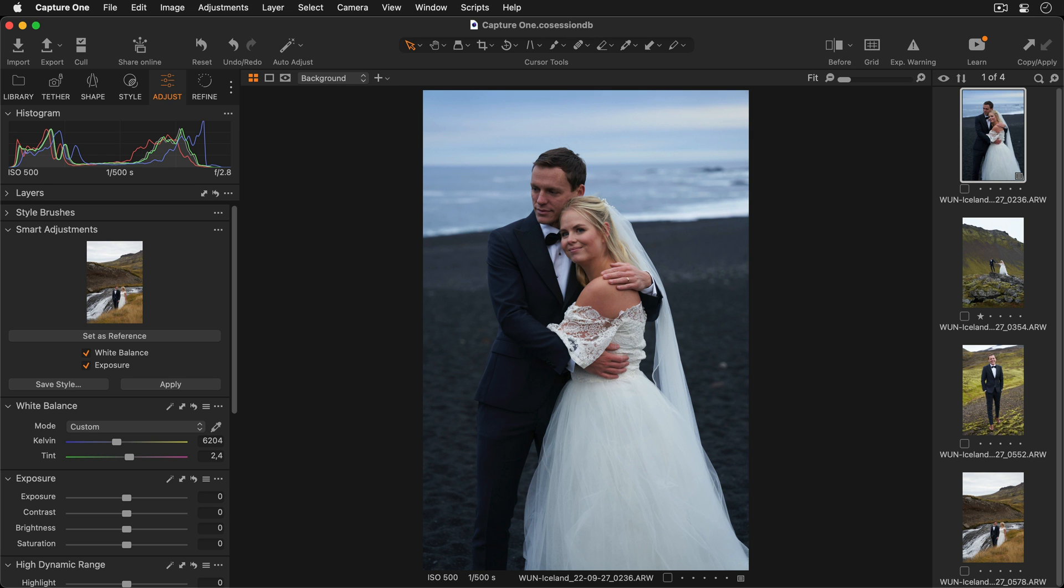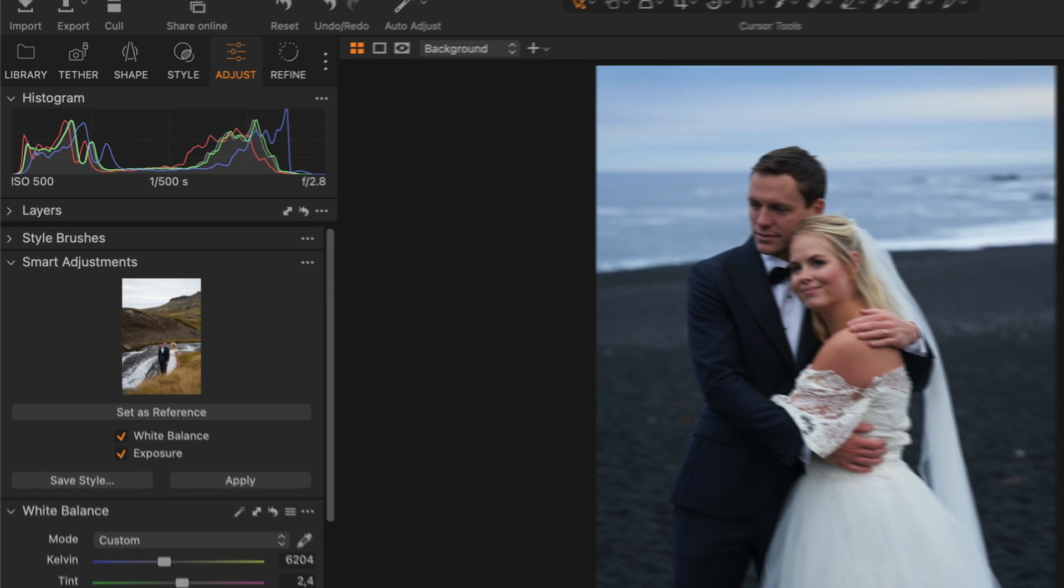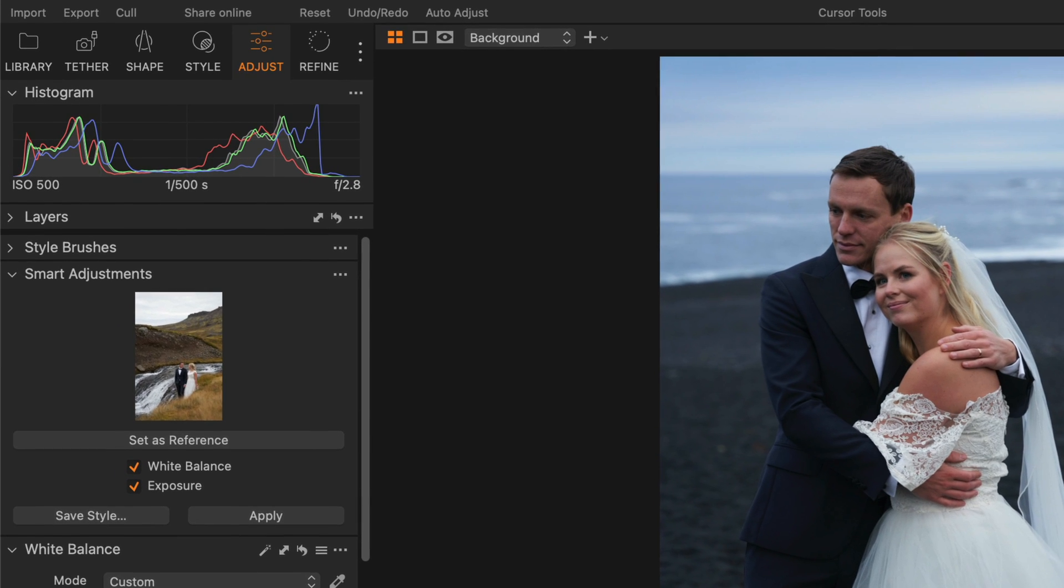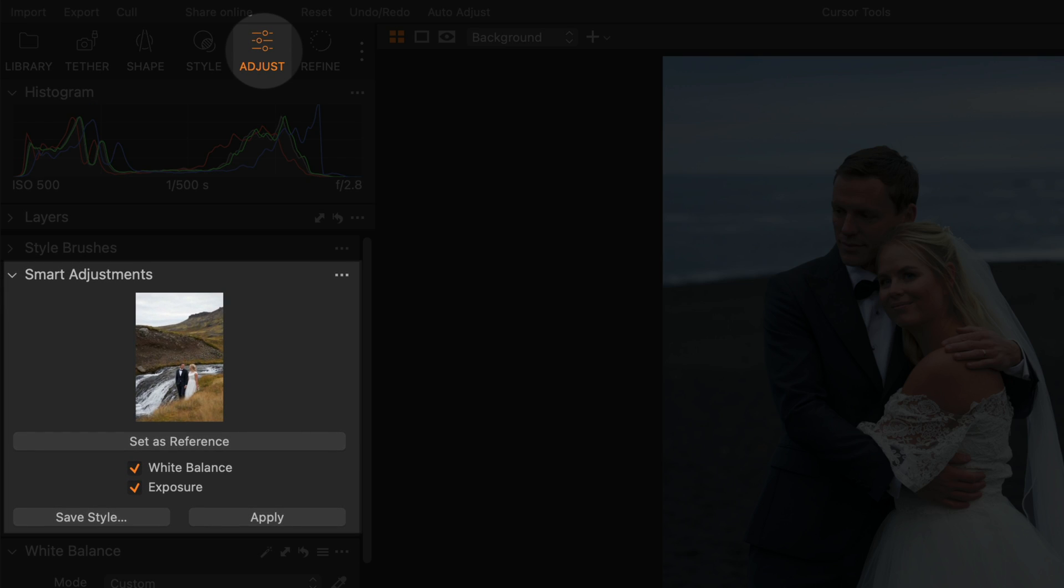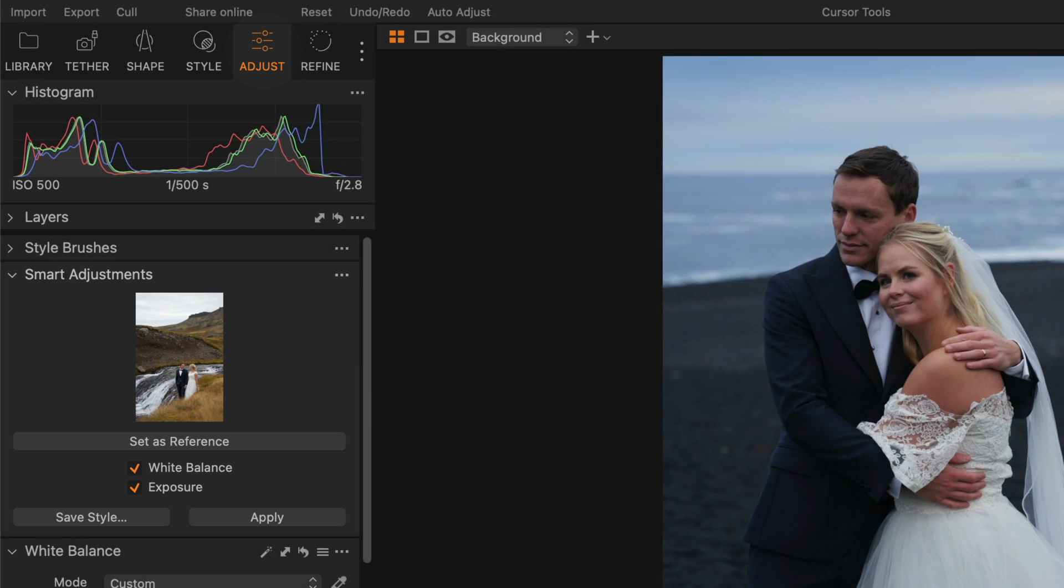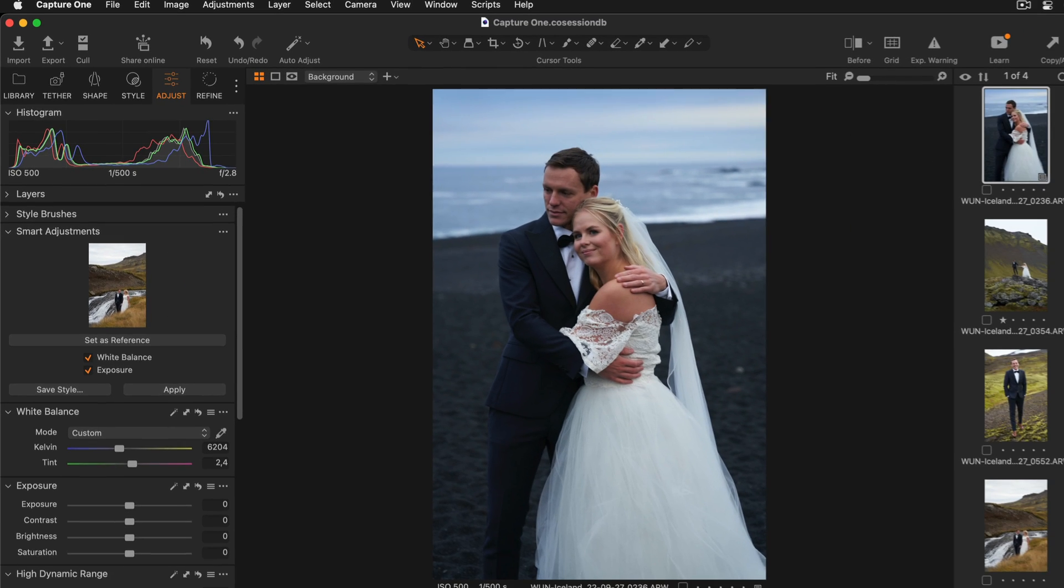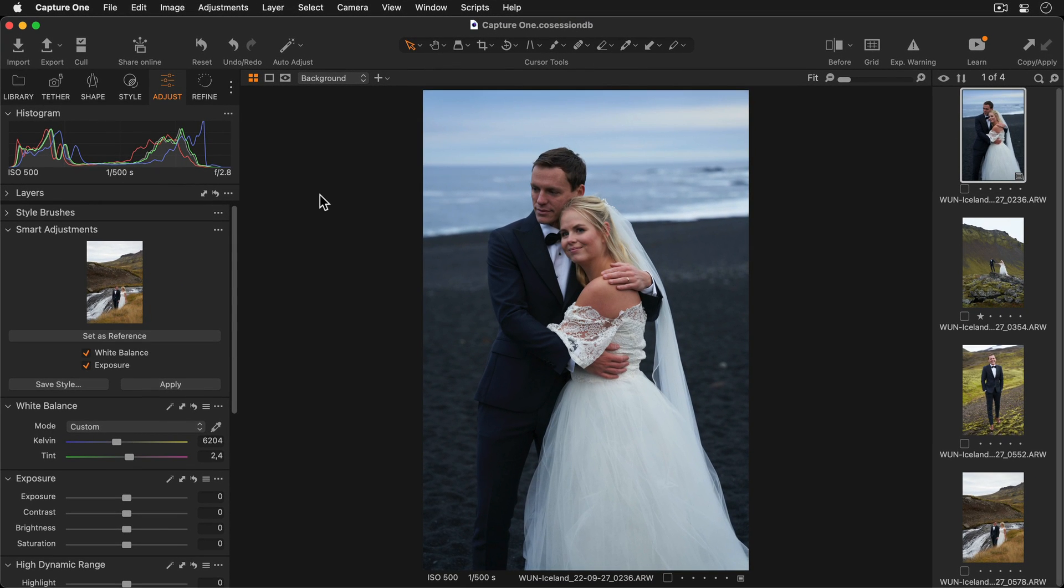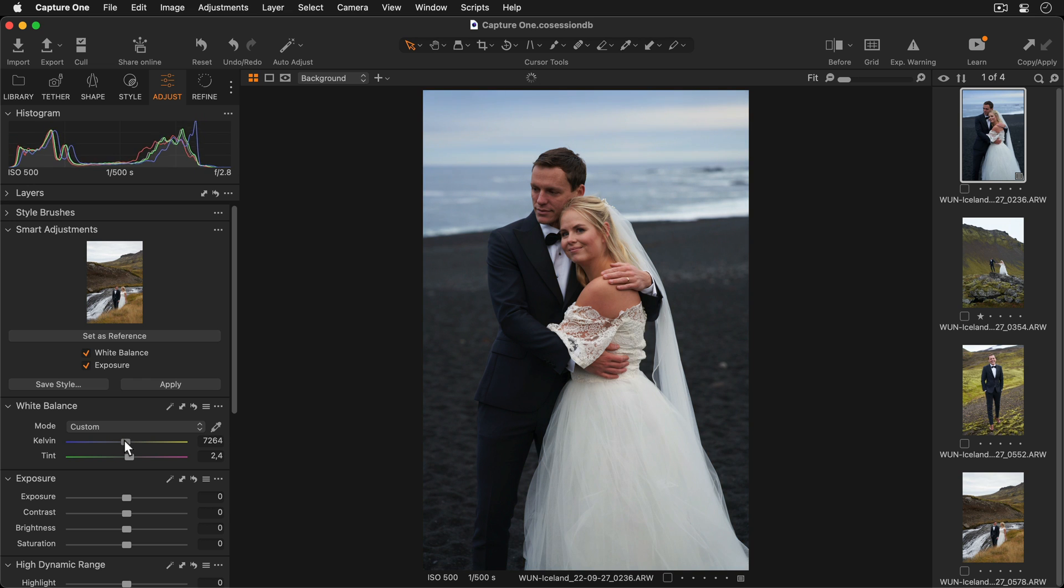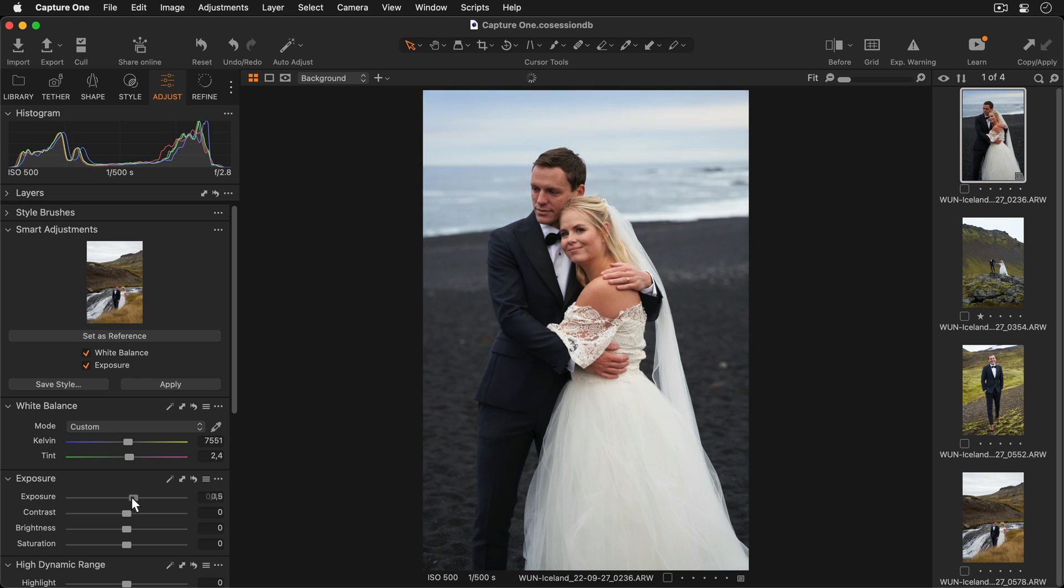Let's take a look. The Smart Adjustments tool can be found in the Adjust tool tab. My first step will be to make my edits to the white balance and exposure. This image could be warmed up slightly, so I'll increase the Kelvin slider. And it's a little dark perhaps, so I'll increase the exposure.